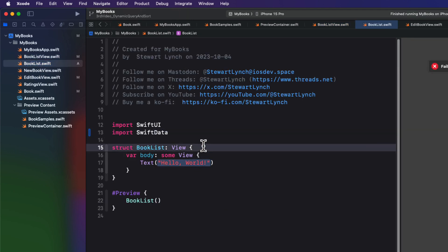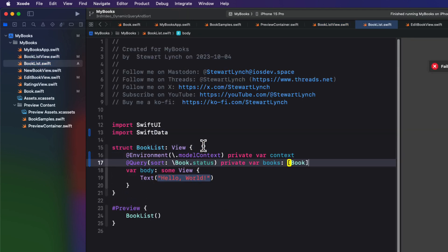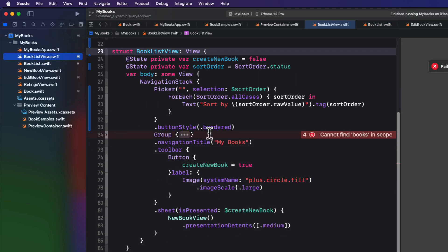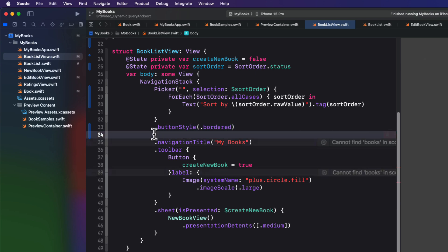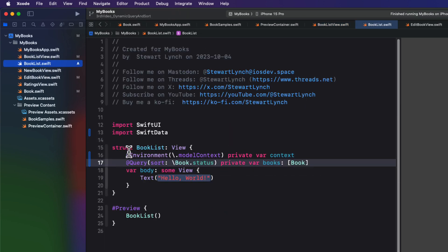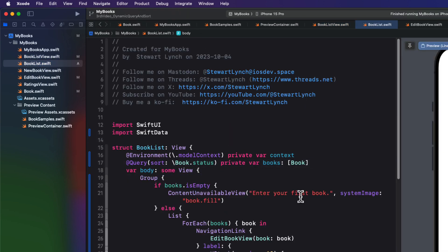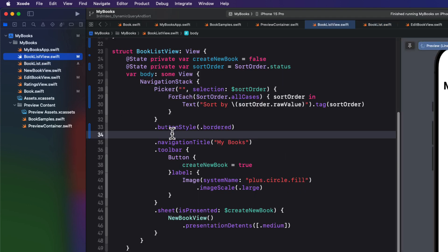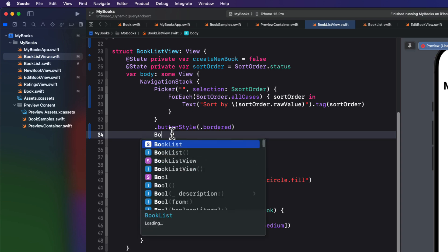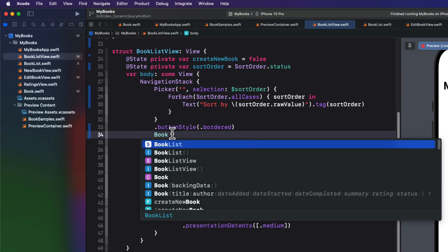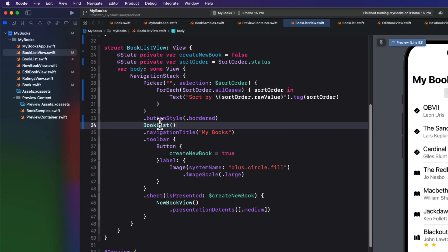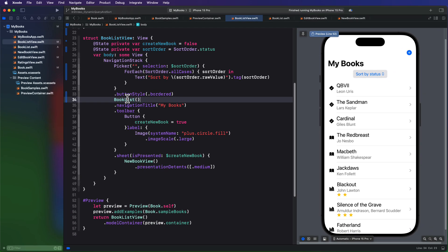And I'll change the query shortly. So I'll cut out the entire group, return to book list, and replace the entire body with that group. Now back in book list view, where we cut out that group, we can present book list. Well, the preview in book list view works great, but the book list itself isn't displaying any content. And that's because we have no preview container.